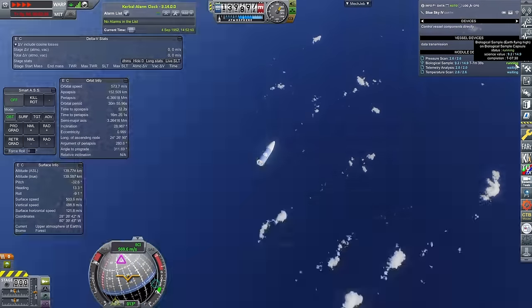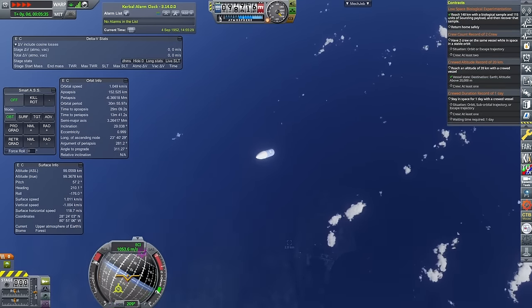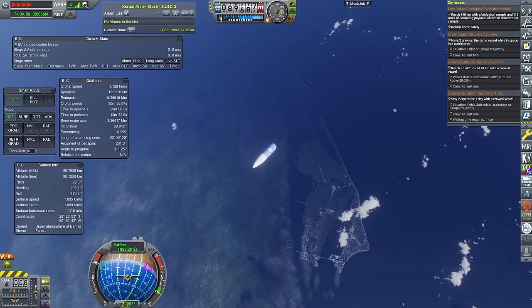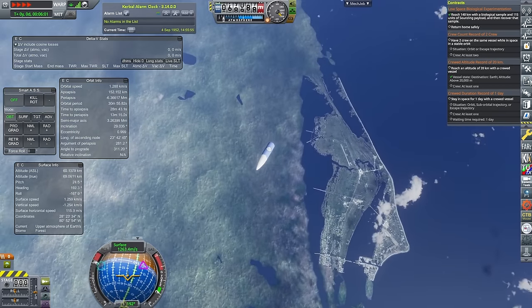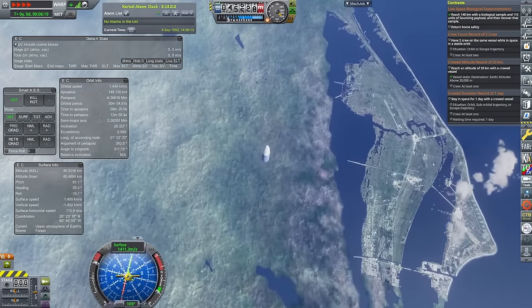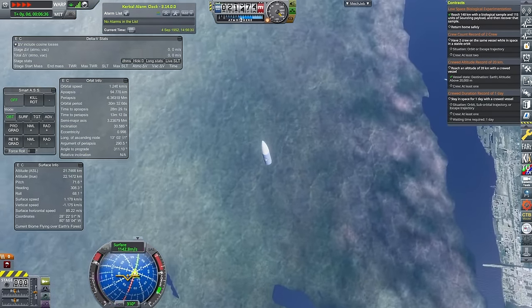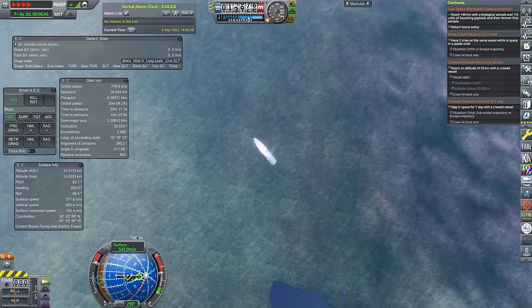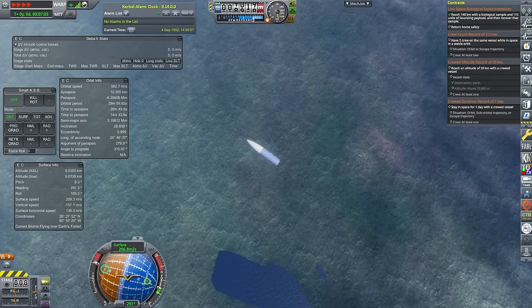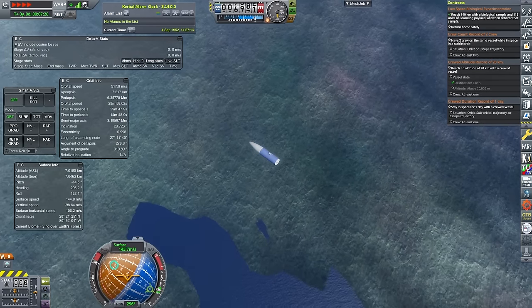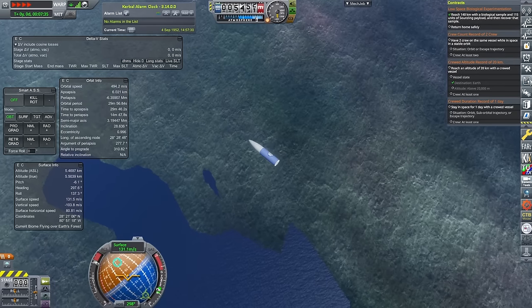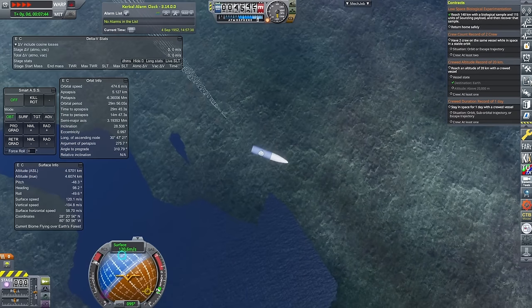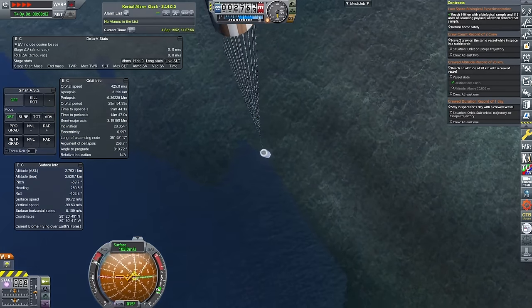This only gets us to 150 kilometers, but there is a lot more sounding payload on this. We've gone up to 115 units of sounding payload, as well as a biological sample. And you can see that we were more than able to complete the next low space biological experimentation contract. We reached 140 kilometers, now all that remains is to bring this safely back down.